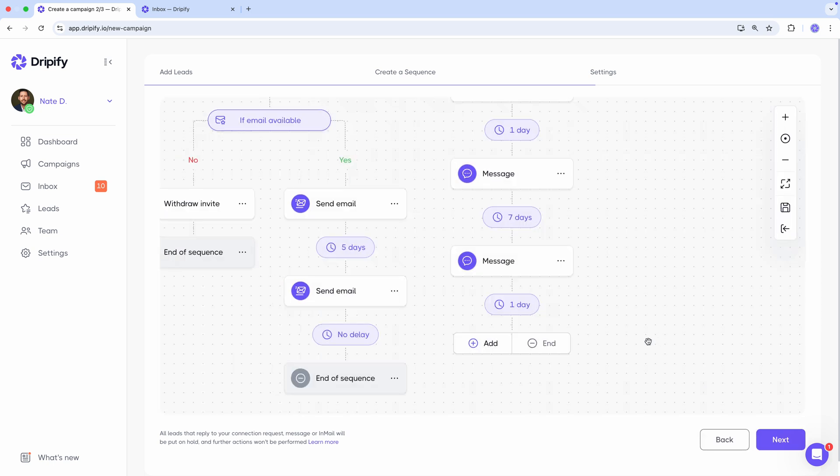At this point, we can close the sequence. You can continue the sequence for as long as you need. There's no limit to the number of actions you can use. Just keep in mind that a larger sequence can slow down the overall movement of leads because your daily activity quota on LinkedIn will be spread across all actions.